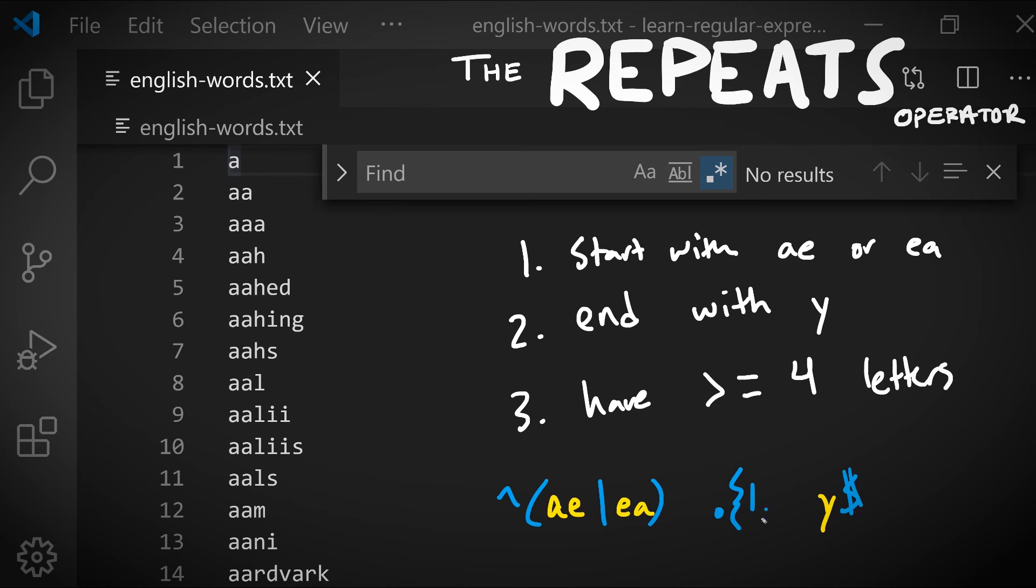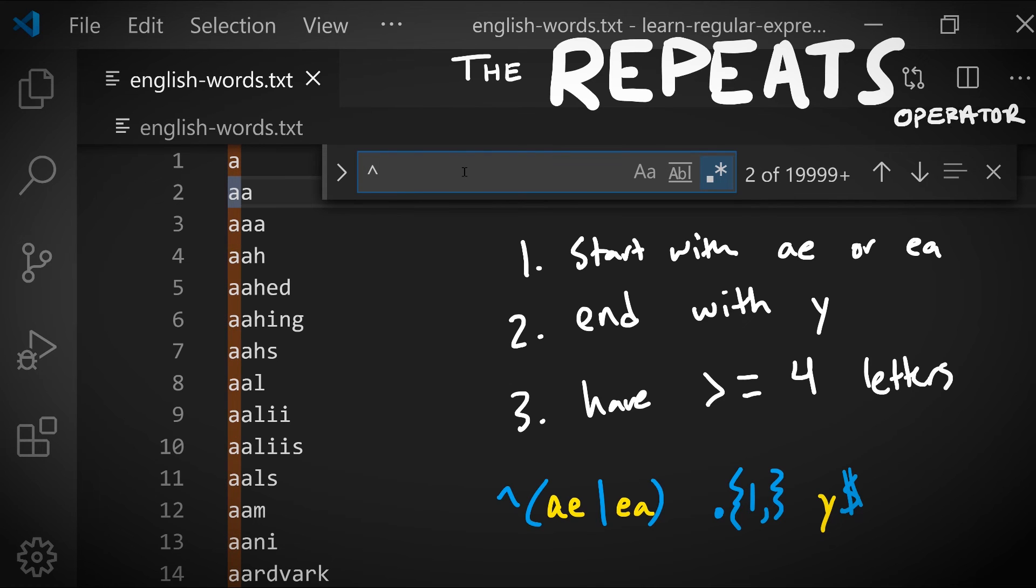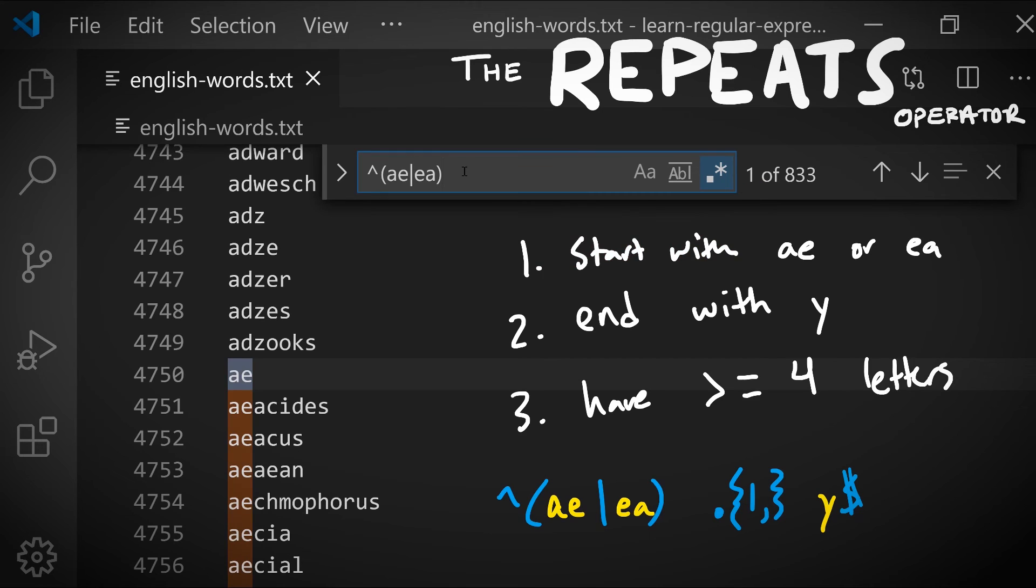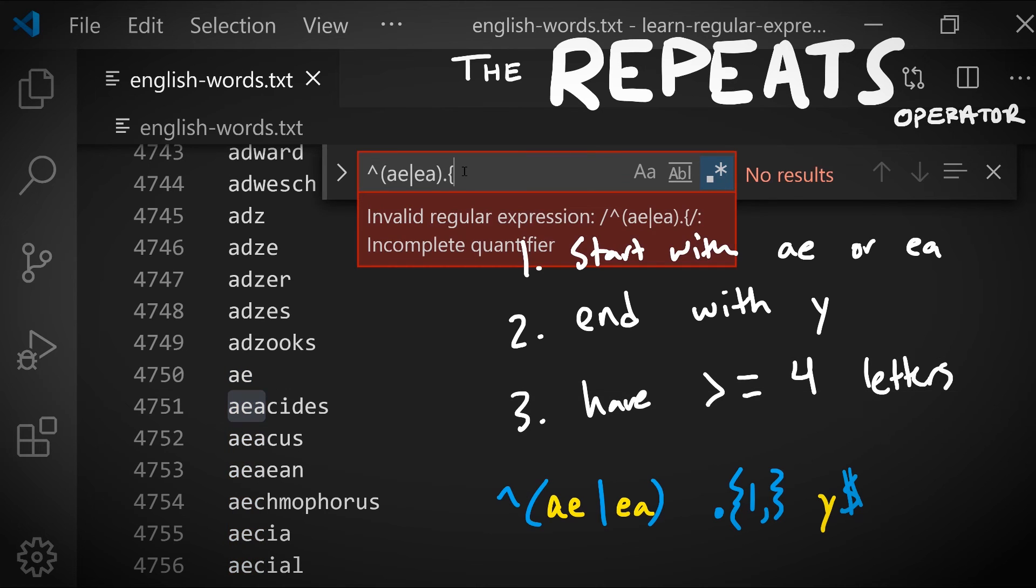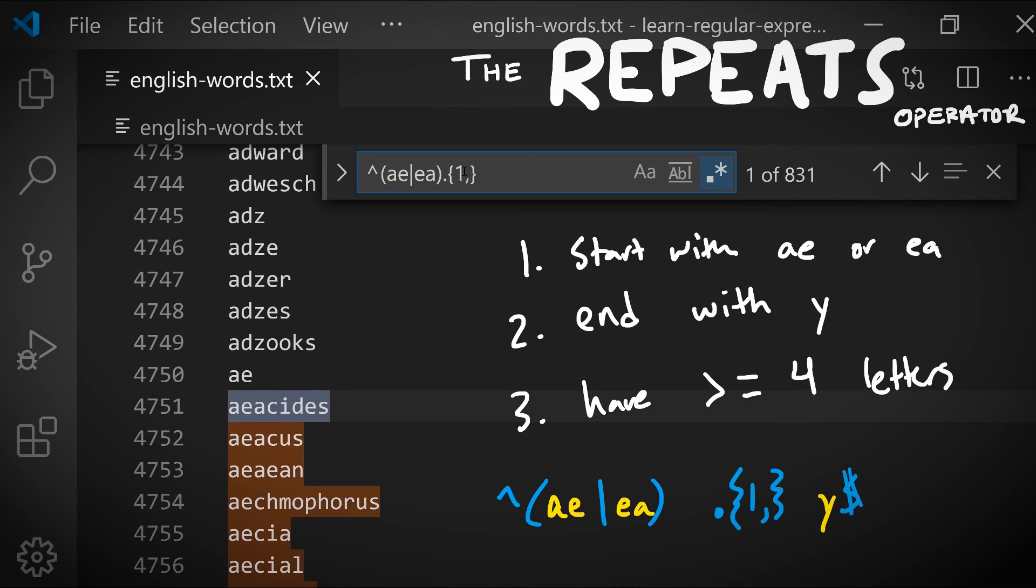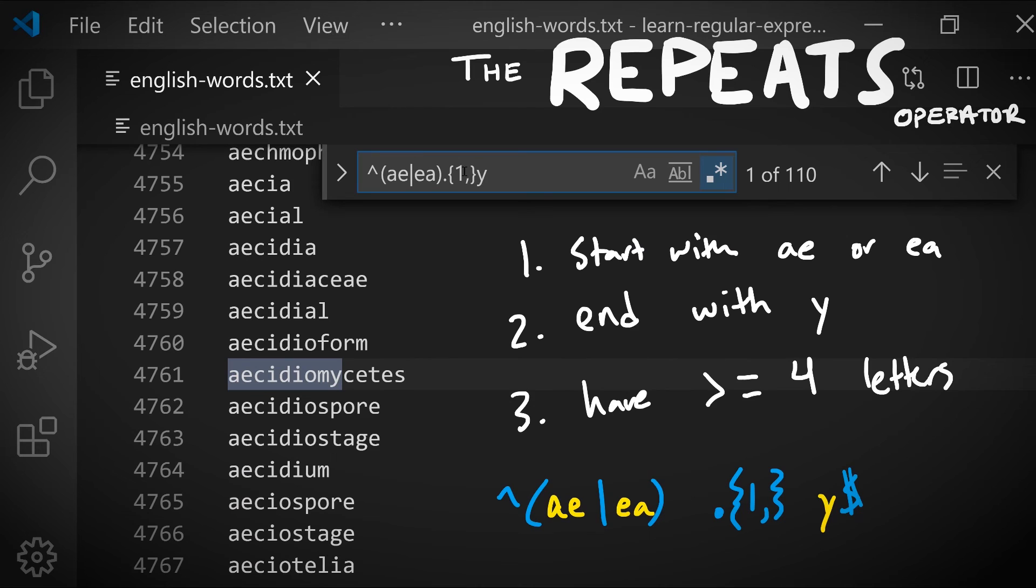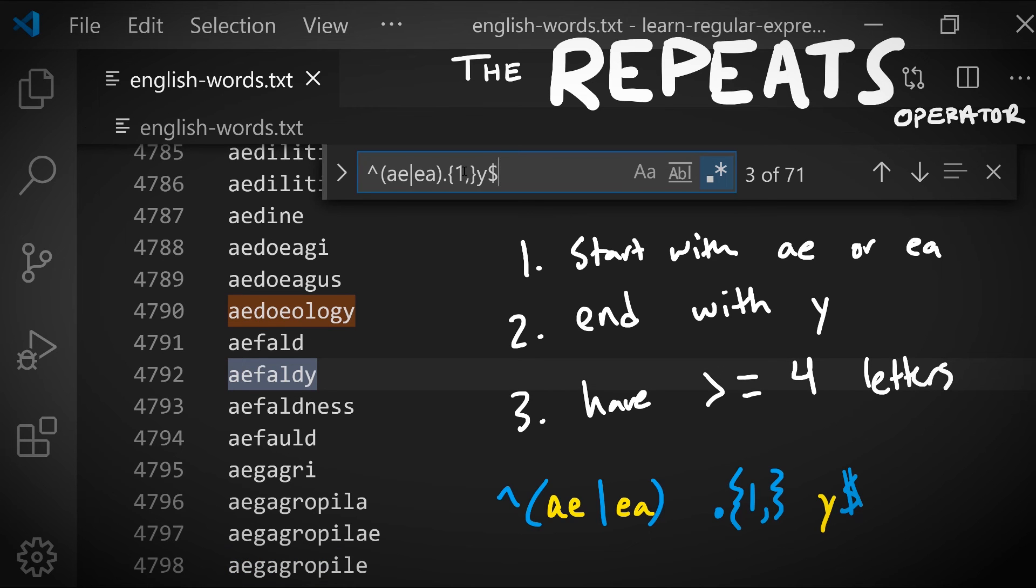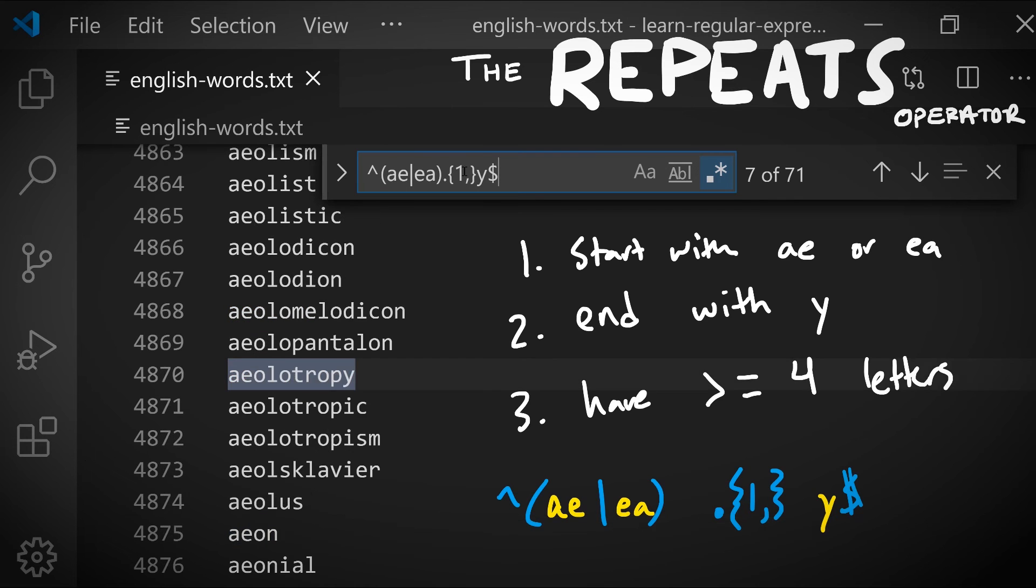So we can say match any character one or more times. Let's try this out. We can read this as the beginning of the line and then ae or ea and then any character repeated one or more times, and then y and then the end of line. Notice there are 71 words in our dictionary that match this particular pattern, and we can see that the words vary in length. We're not specifying exactly how many times any character is matched.